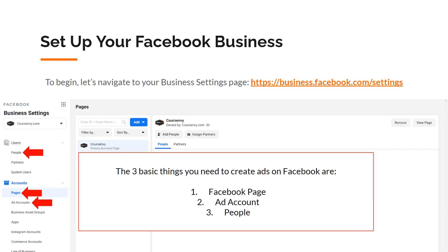Now it's time to set up your Facebook business. Navigate to the business settings page at business.facebook.com/settings. We've created our business account and logged in via our Facebook account. The three basic things you need to create ads on Facebook are a Facebook page, an ad account, and people.